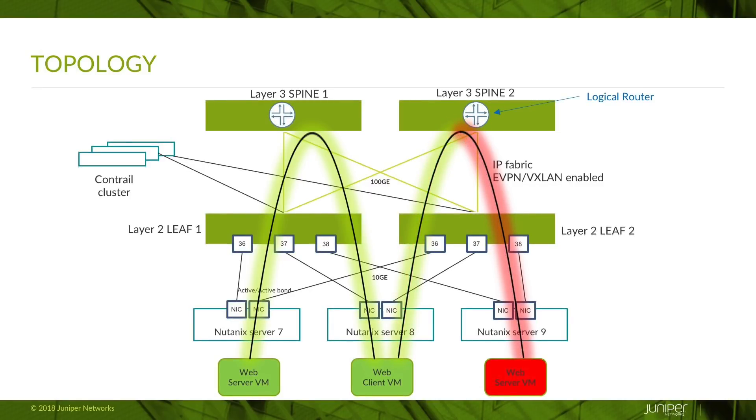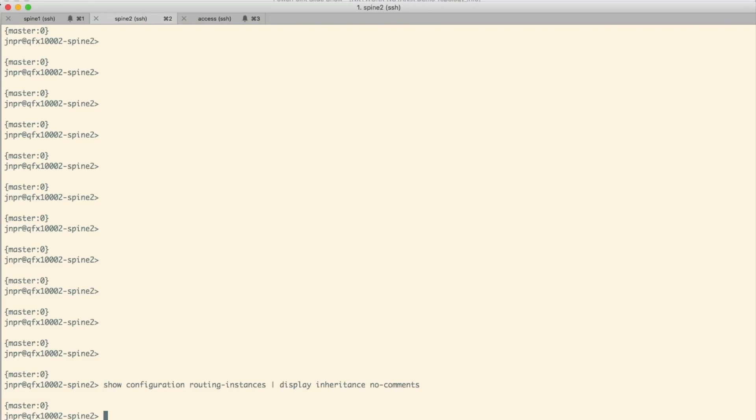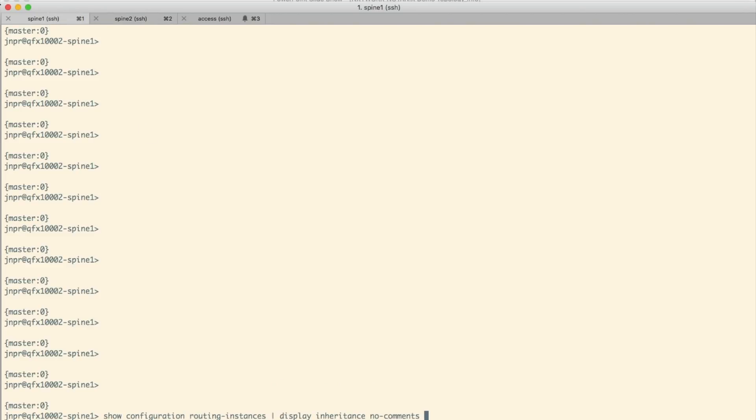Now to do that, we need to create a logical router, which is actually a virtual router instance inside the spine devices. Now before we do that, let's make sure there's no configuration in the spine devices. So we're looking at routing instances in both spines here. And there's nothing there at the moment.